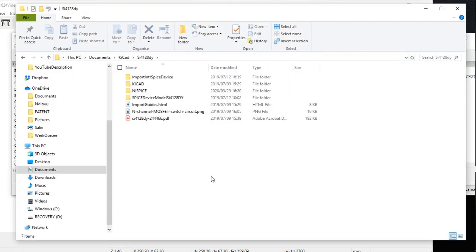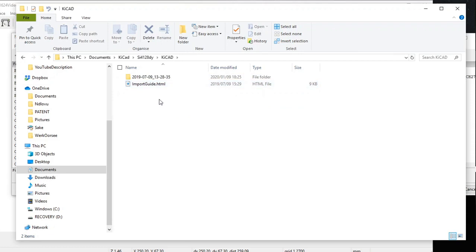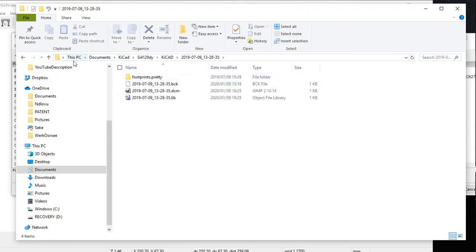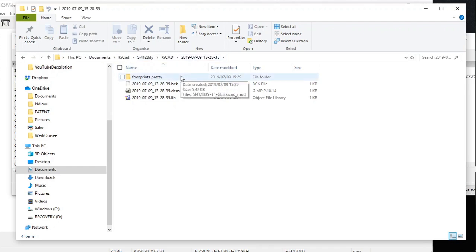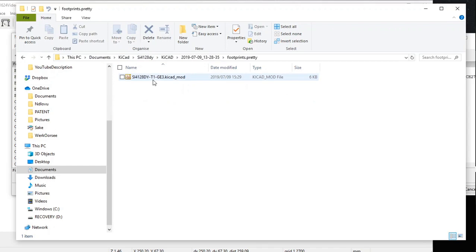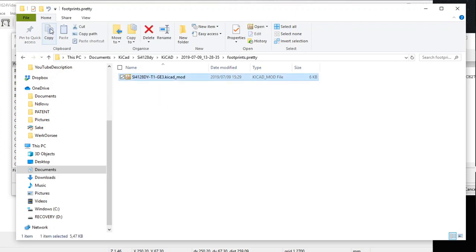The important thing is you must go back to the folder where you extracted your UltraLibrarian file. Mine is in This PC > Documents > KiCad, with the extraction date as the folder name. The footprint is inside the footprints.pretty file — that's the footprint you downloaded from UltraLibrarian. You must select it and copy it.